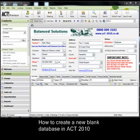Typically the creation of a new blank database will only be required at the beginning of a new installation. However, you may have a specific requirement that justifies the need for a new database. So before I get into this, there are just a few things that I think you need to be aware of.